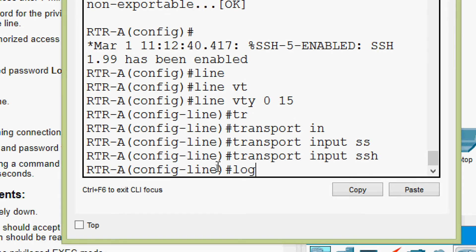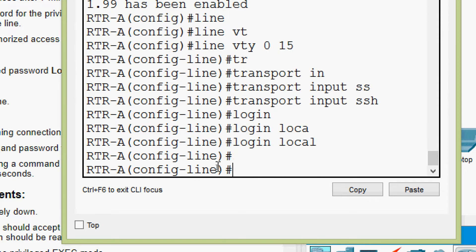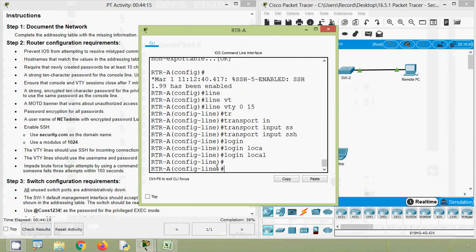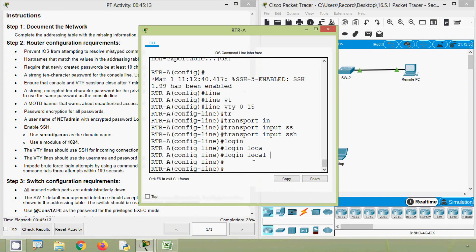Then we have to give 'login local'. The VTY line should use the username and password that were configured to authenticate logins. We already gave the username and password and set 'login local'.